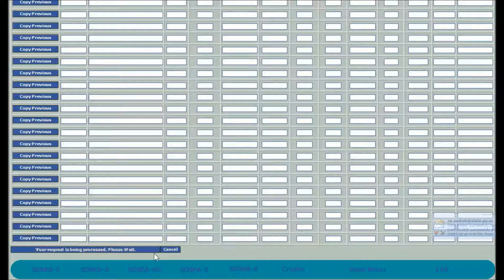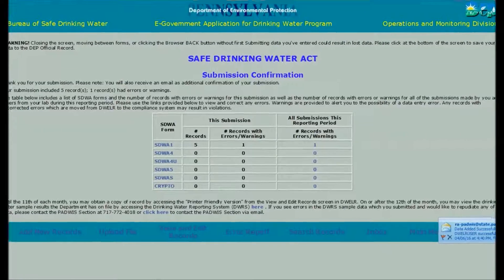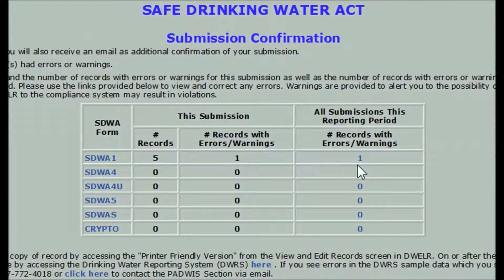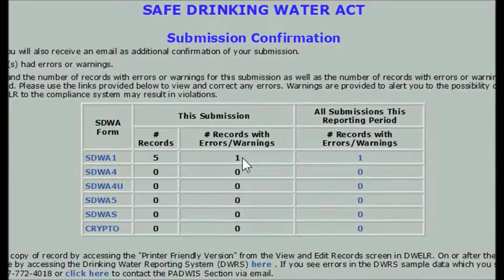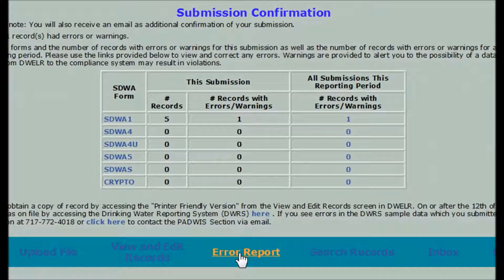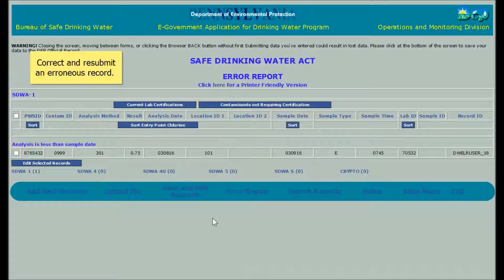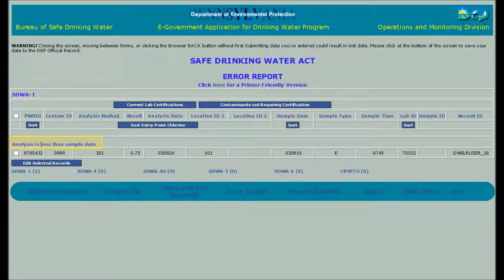What happens next? DWELR gives you a submission confirmation screen and an email message to confirm how many records were accepted and how many errors were detected by the automatic quality control check. Here you see that one of the records submitted had something wrong. Fortunately, DWELR gives you the means to see which records had errors and what the errors are so you can correct them easily. Click on Error Report. DWELR's error report shows the one record that has something wrong with it. See the message above the line of data: 'Analysis is less than sample date.' For a record with contaminant ID and analysis method for free chlorine, both analysis date and sample date should be the same.